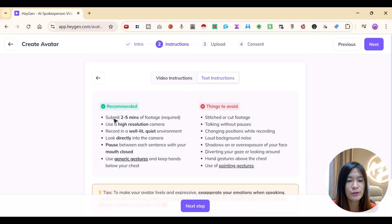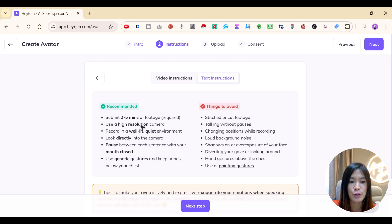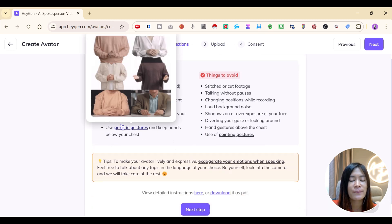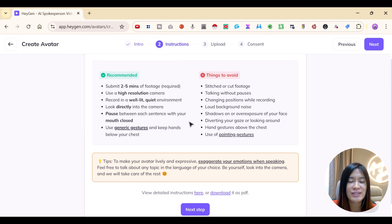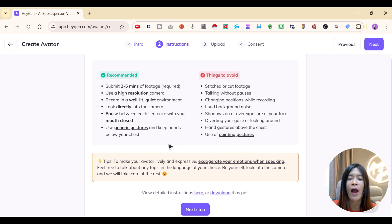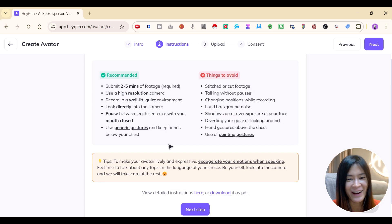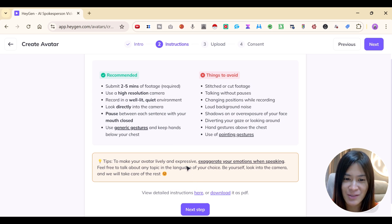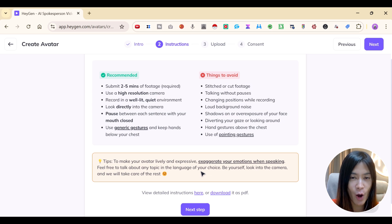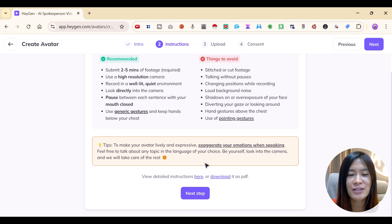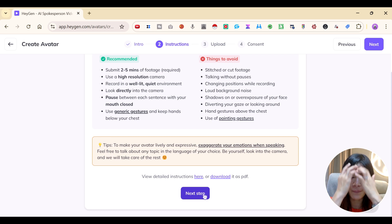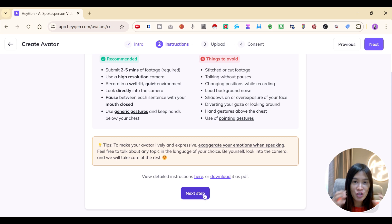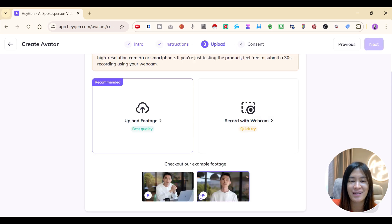I'm going to submit two to five minutes of footage using a high-resolution camera — my webcam is 4K. They also say to pause between each sentence with your mouth closed so the AI can capture that. Keep your hands below the chest. To make your avatar lively and expressive, exaggerate your emotion when speaking. So now I'm clicking Next Step and about to record myself.